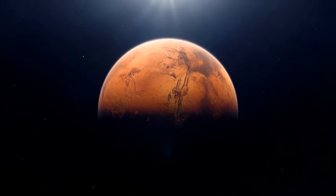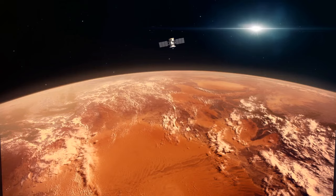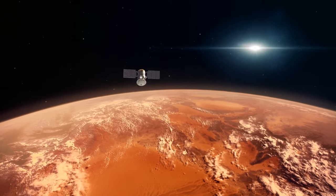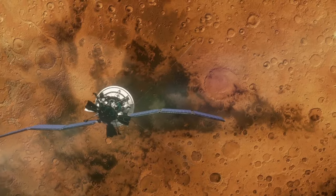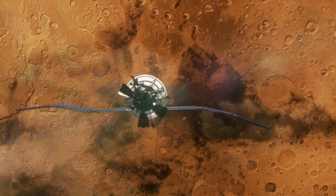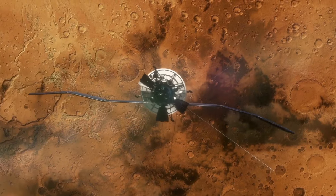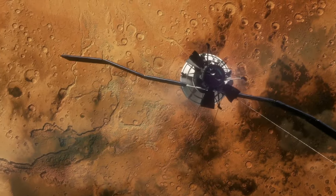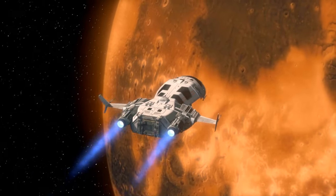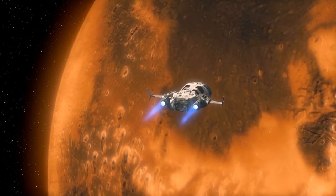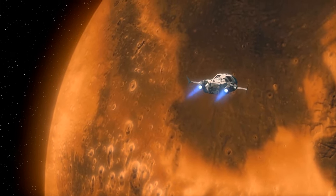Besides, there are many other more realistic and achievable goals in the field of Mars exploration. For example, we can keep studying the planet's geology, atmosphere, and potential for past or present life. These studies would help us to find some resources that could support future human exploration.